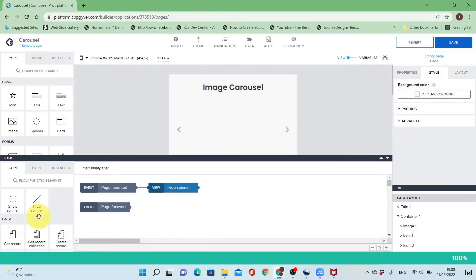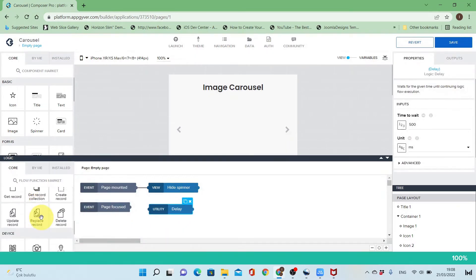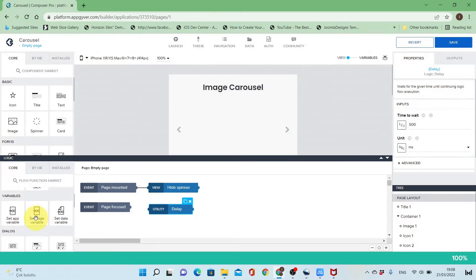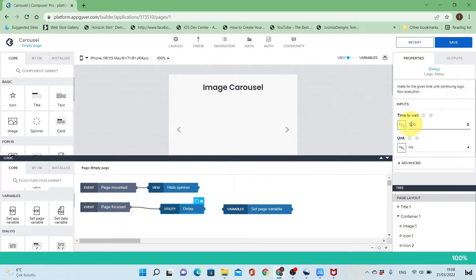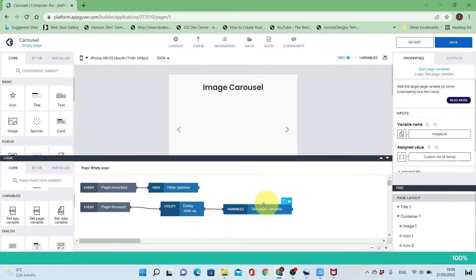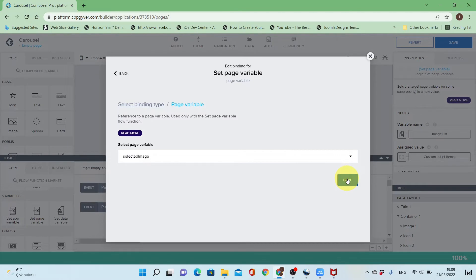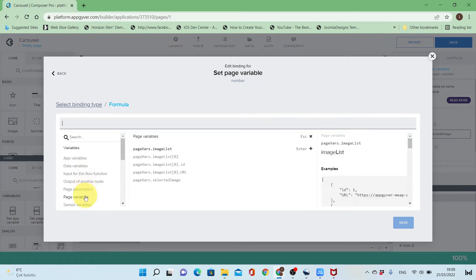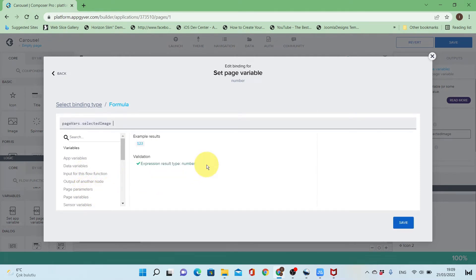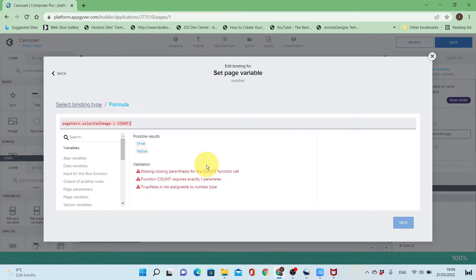Now I will add a delay and set page variable in the logic of the page. This is because I want to make the image change dynamic — when we start the page the image will start moving forward automatically without pressing any of the icons. I'll use the same formula as with the right chevron.